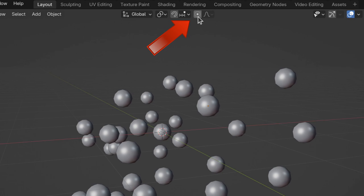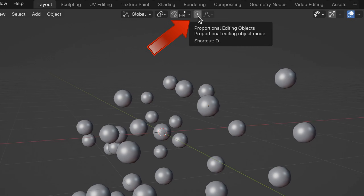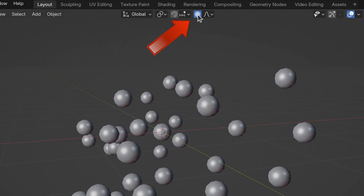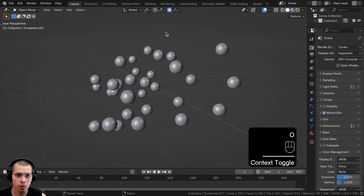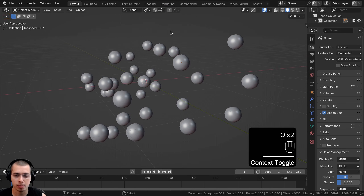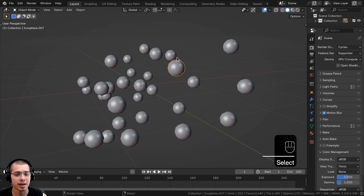To enable it, you can click on this button right up here in the 3D viewport — that'll turn on the proportional editing. The shortcut key is the O key, so you can press the O key to toggle it on and off. The proportional editing will work in both object mode and edit mode.